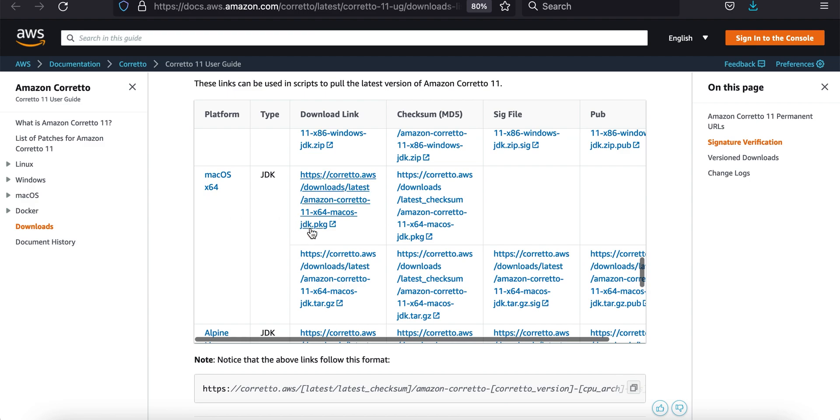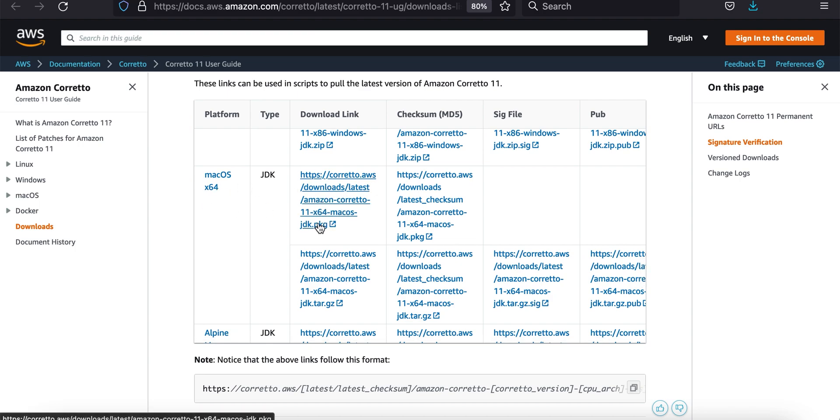I want to click on the one that's PKG. The very first column, download link, the very first link under Mac OS here, the PKG one. Make sure you're selecting the right version: Mac OS JDK.PKG. Click on that to download it.